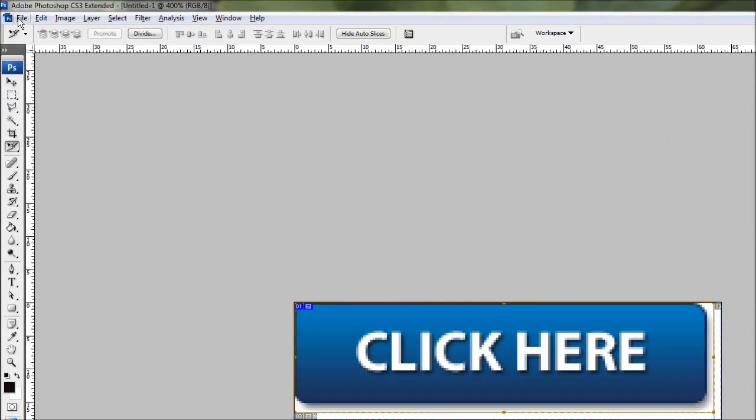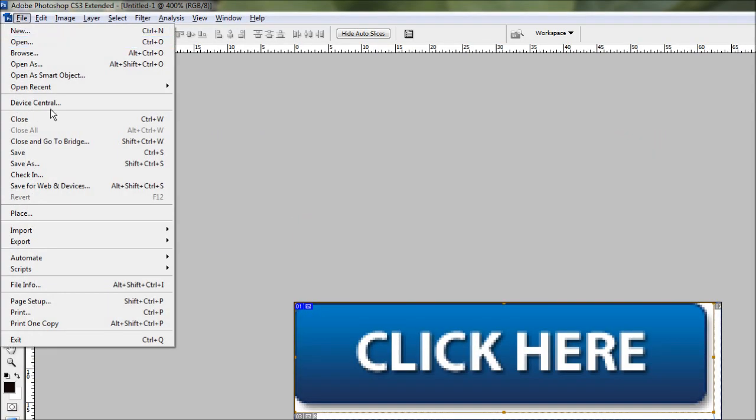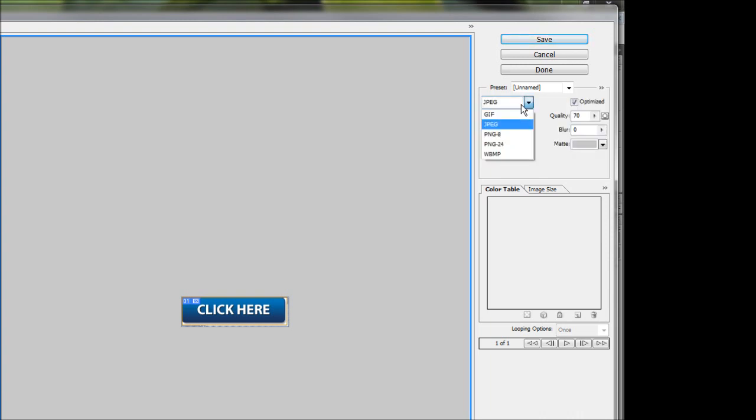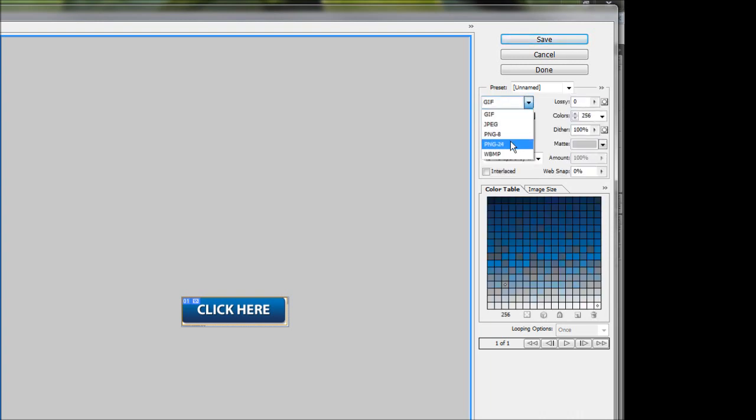Alright, so now we're ready to export this into a web format. So what we're going to do is we're going to go File and we're going to go save for web and devices. And this is going to bring up this large format box here. It's going to give you two views if it doesn't just go two up. And it's going to give you an original view of what the file looks like in Photoshop and a view of what you've set it to in your preset. If your background is just a flat color and you've already painted it in as the background, you can safely use anything in this dialog box, JPEG or GIF or PNG8. PNG24 is probably overkill if you don't have anything of transparency for now.